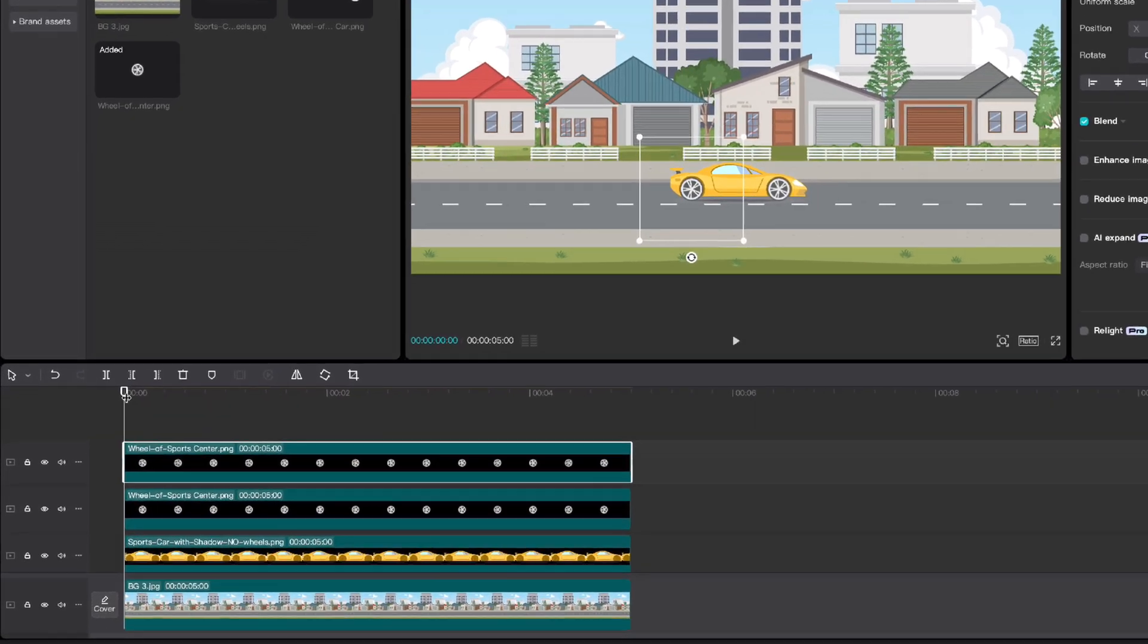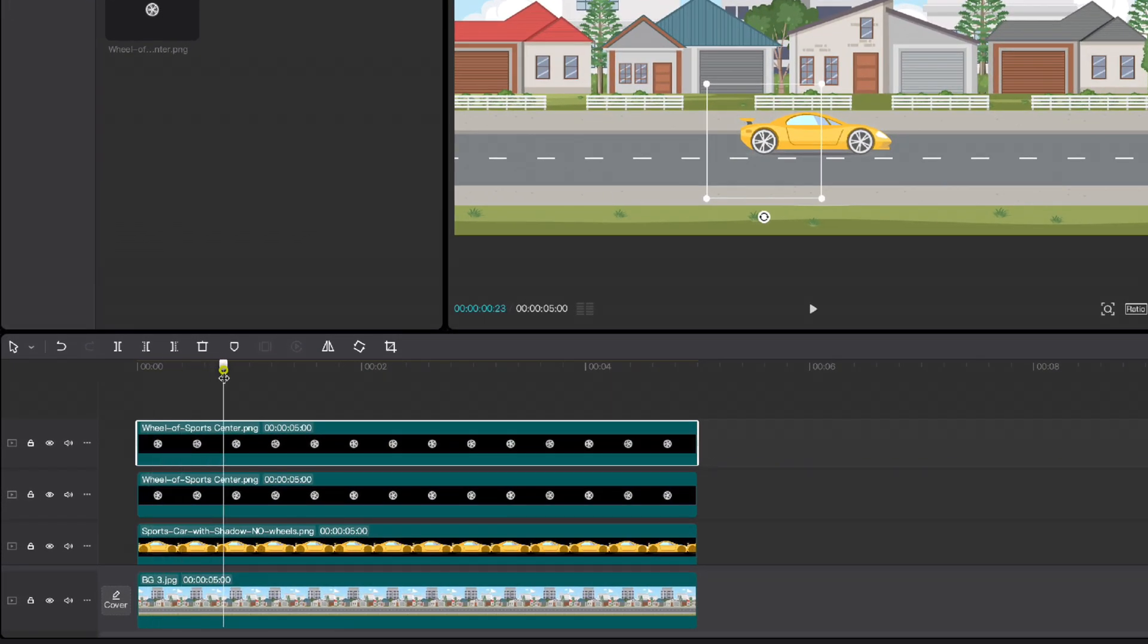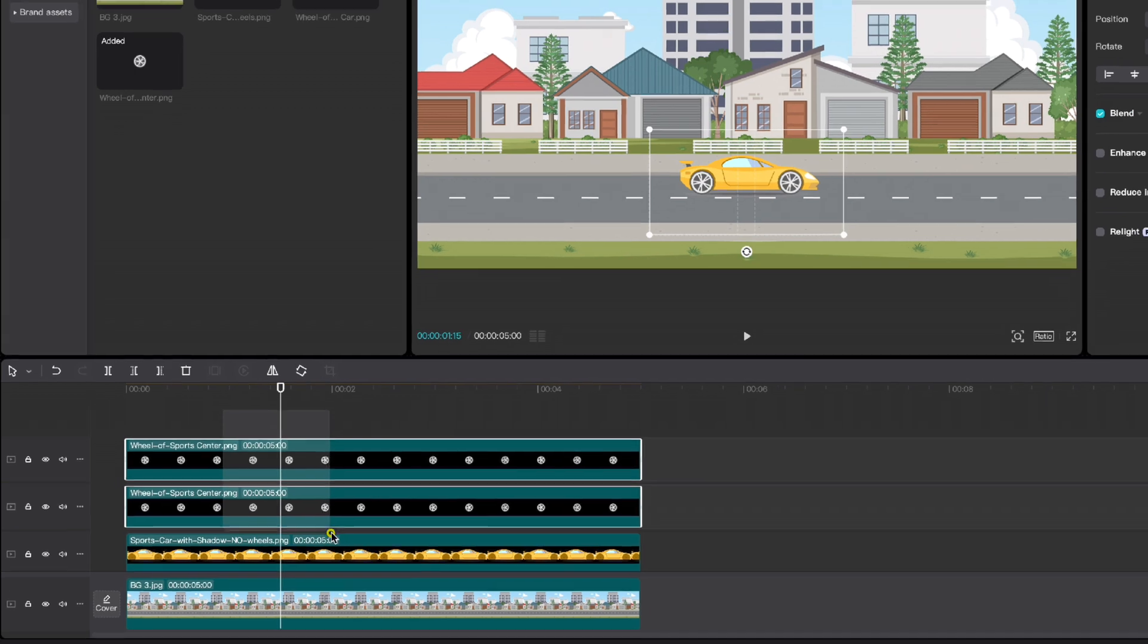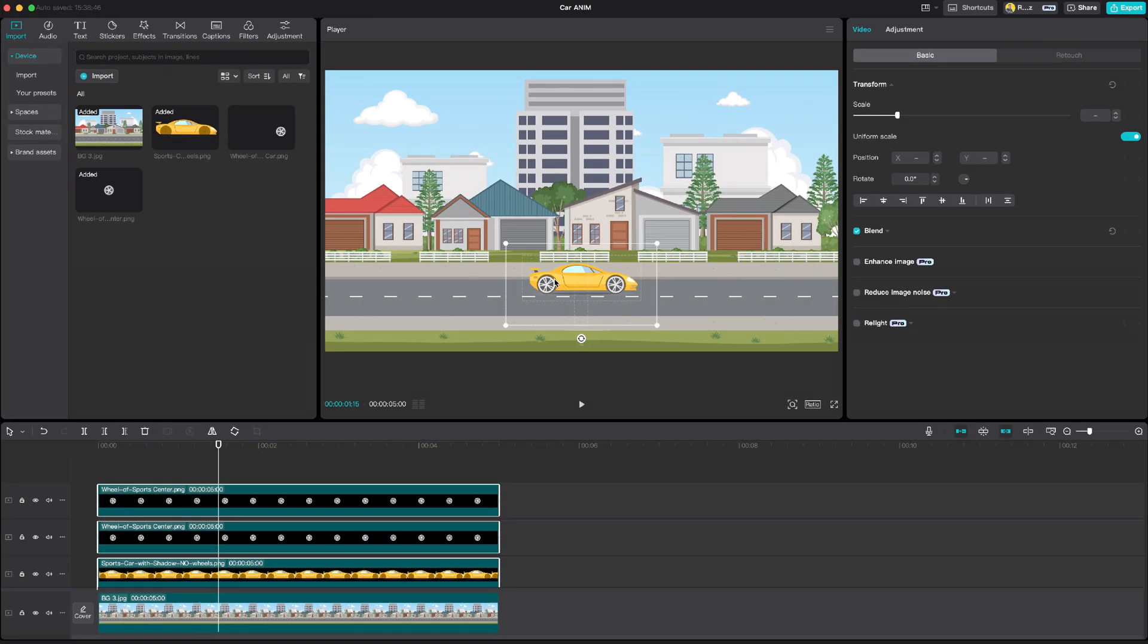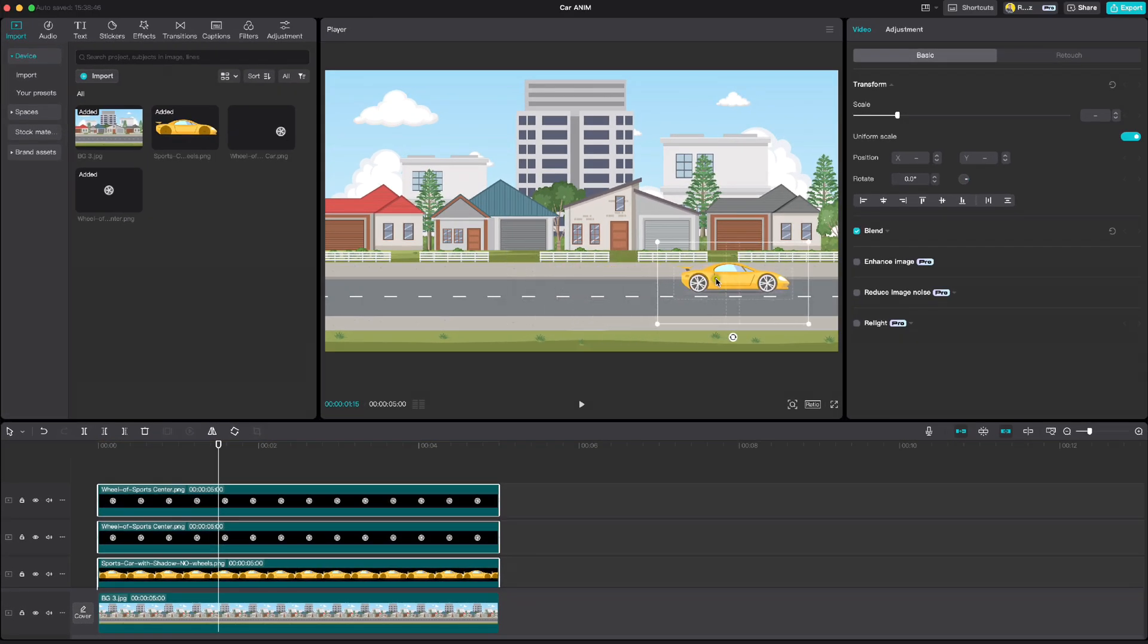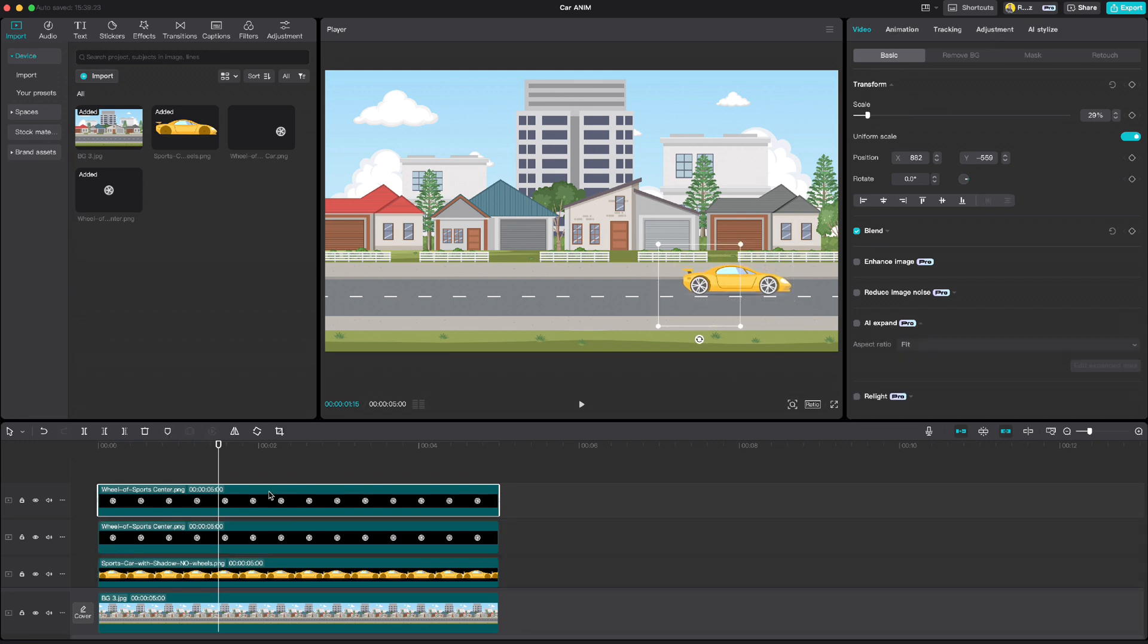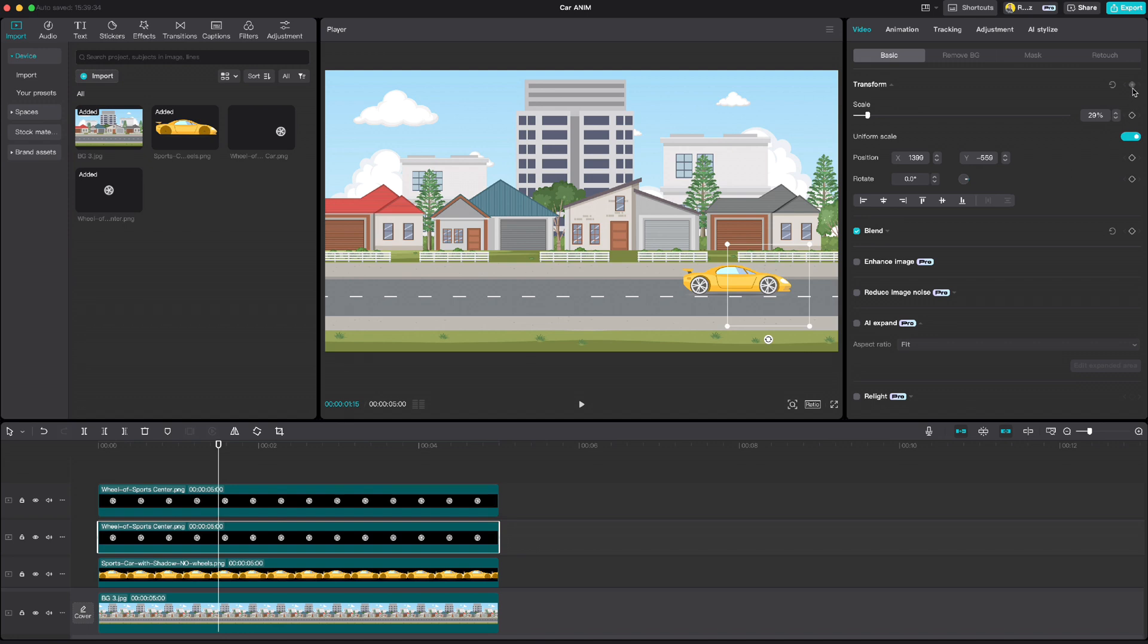Move your playhead to 1.5 second mark, highlight both wheels and car, and drag all together to the place where you want to stop the car in animation. Then highlight each part separately and click keyframe on transform.